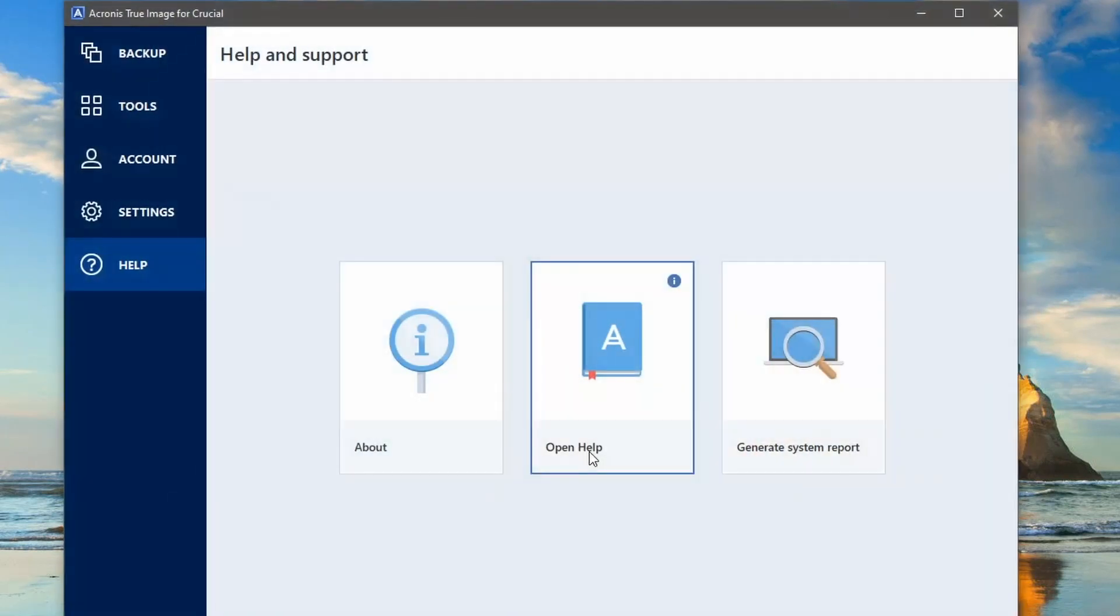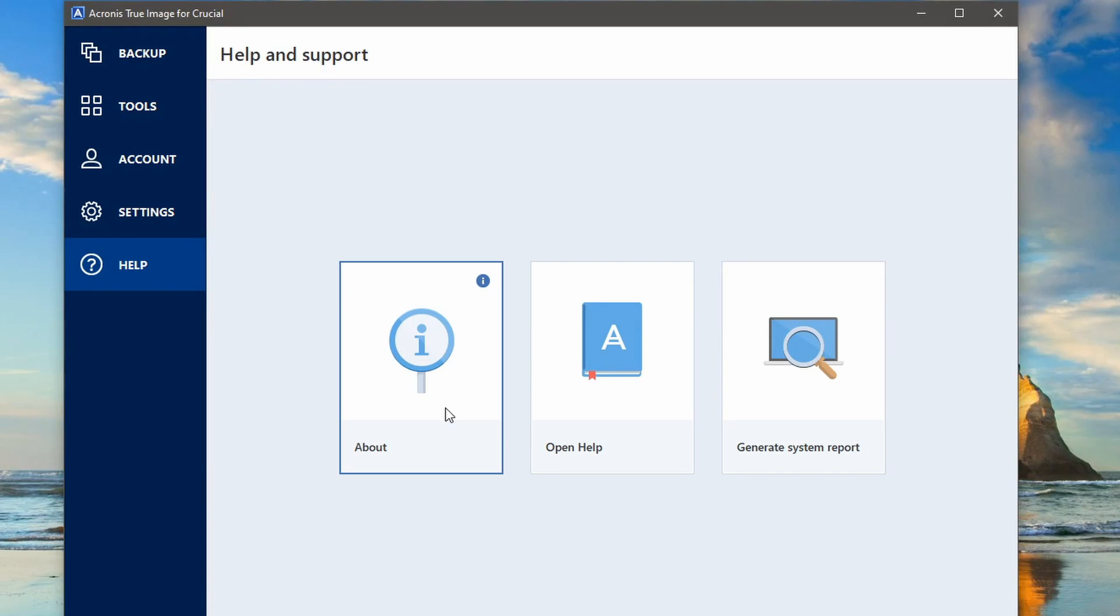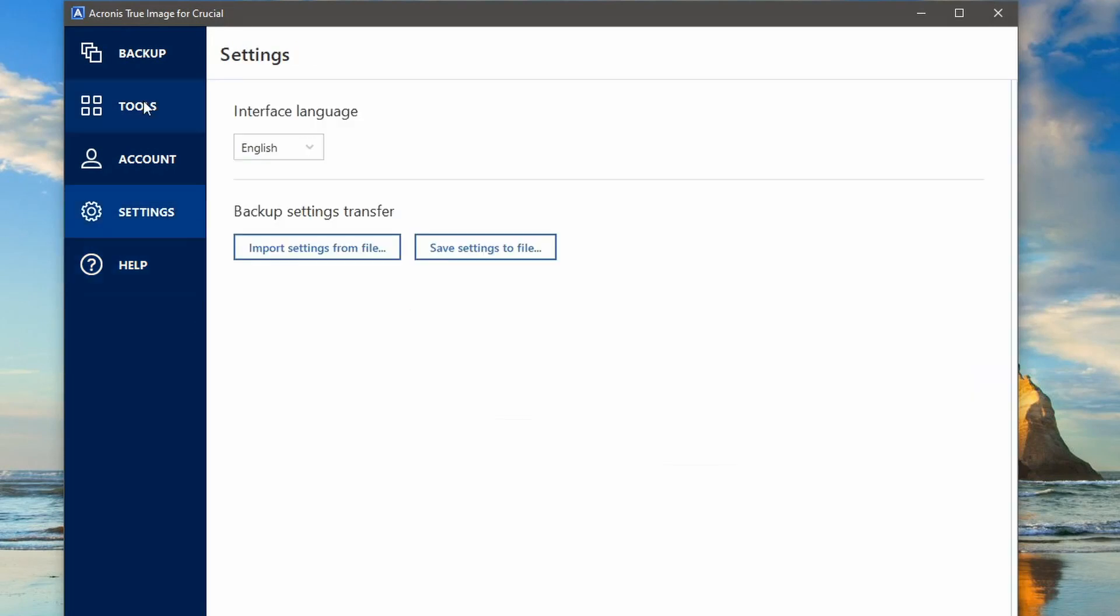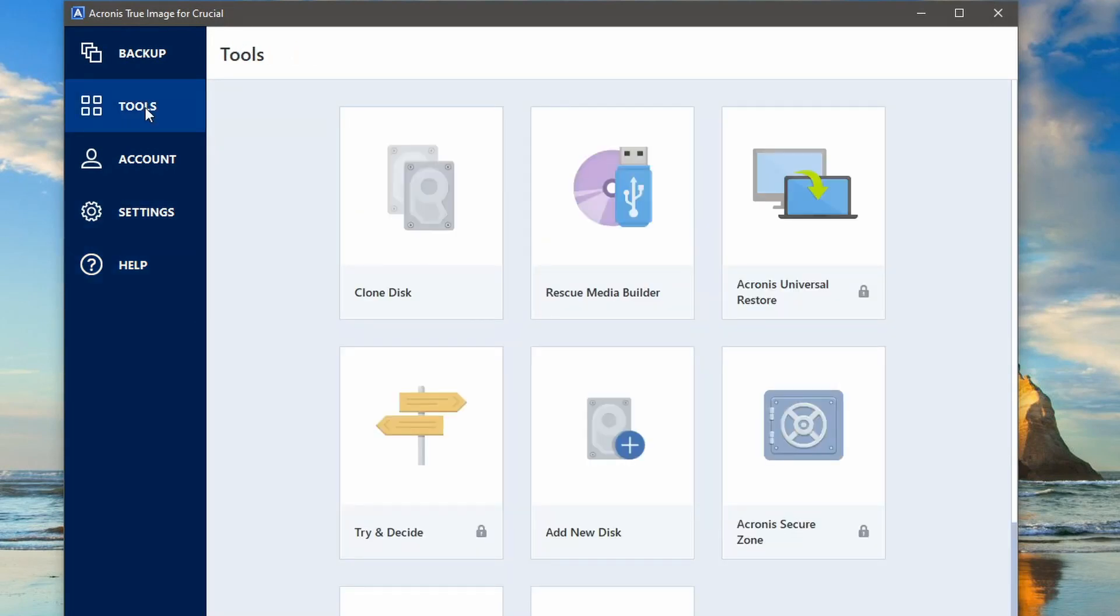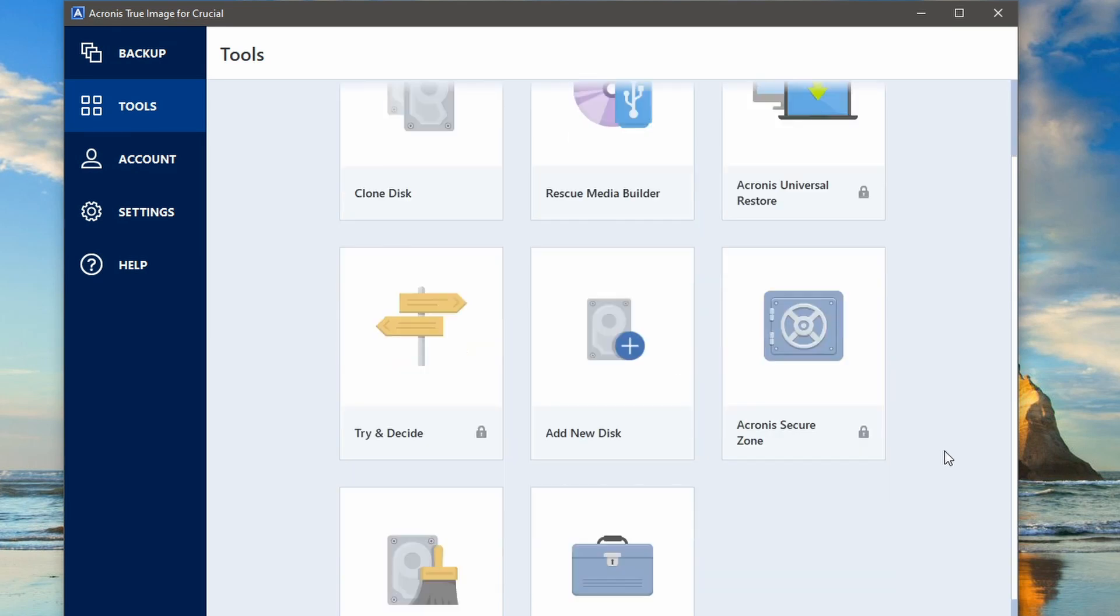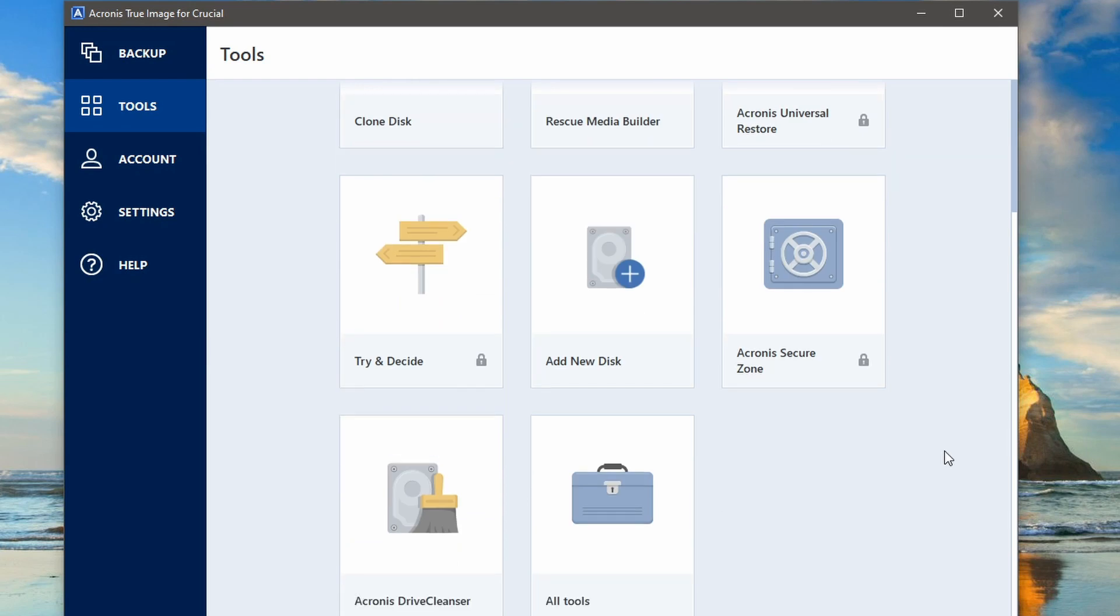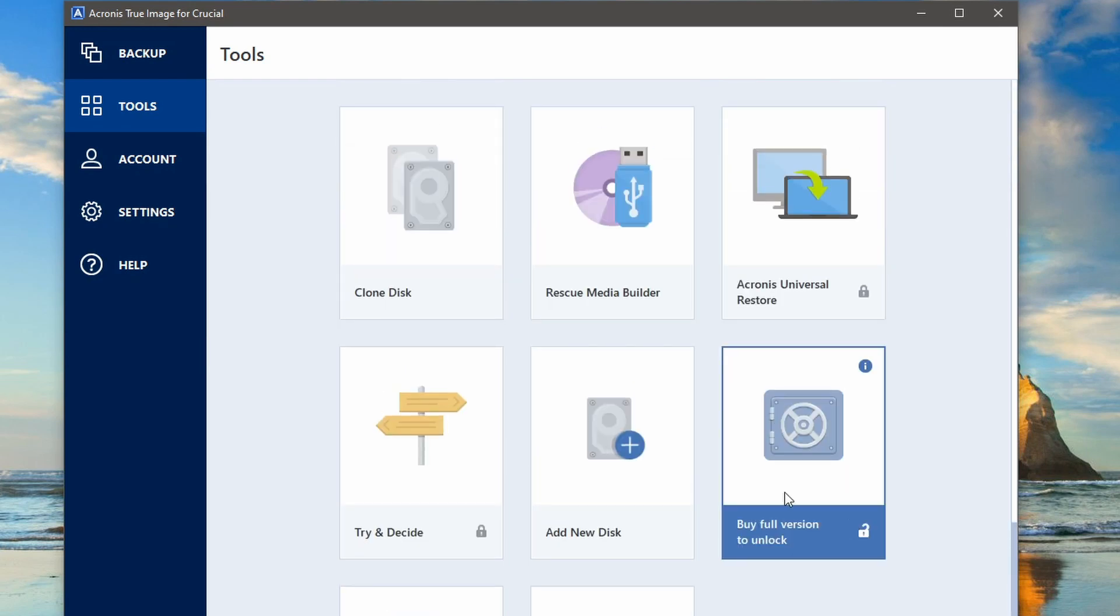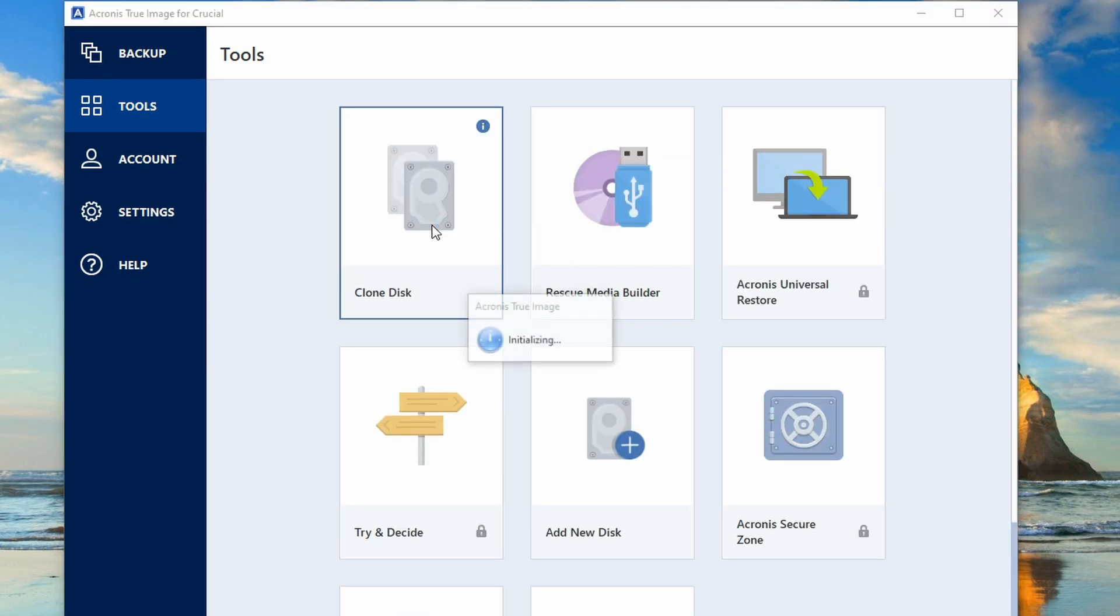And there we've got the about page. So you just click on there. And then we go to the tools page and we select clone disk. There are different features as well that it's got. Obviously a lot of this is locked out to us. So you select clone disk.